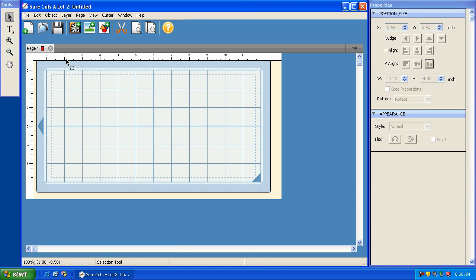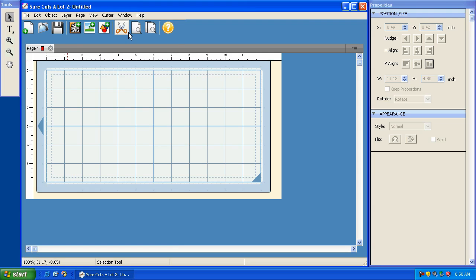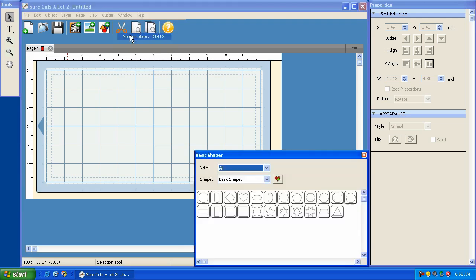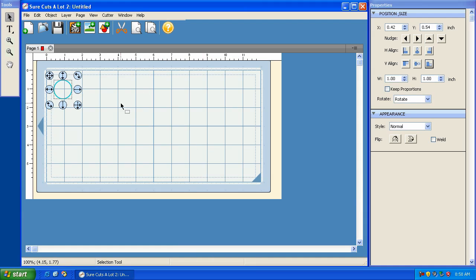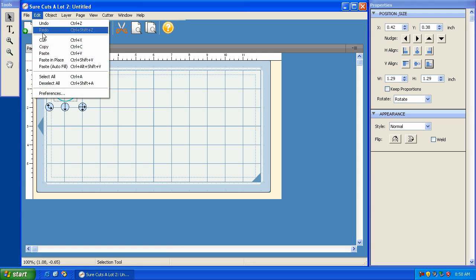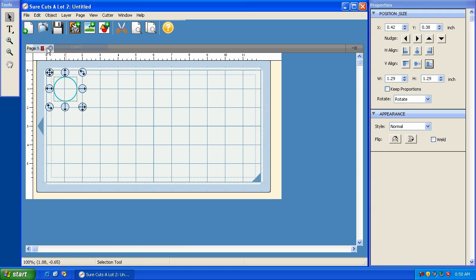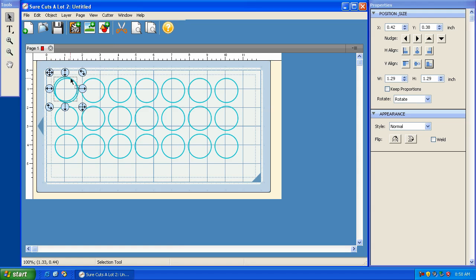All right, so the next feature I want to talk about is the auto fill feature. That feature is going to allow us to take any shape and copy and paste it enough times to fill up the entire mat. So I'm going to do that with just a shape. I'm going to go to window and shape library, and select a simple circle. I'm going to close this and size my circle here. Then if you go to edit and copy, then edit and paste autofill...